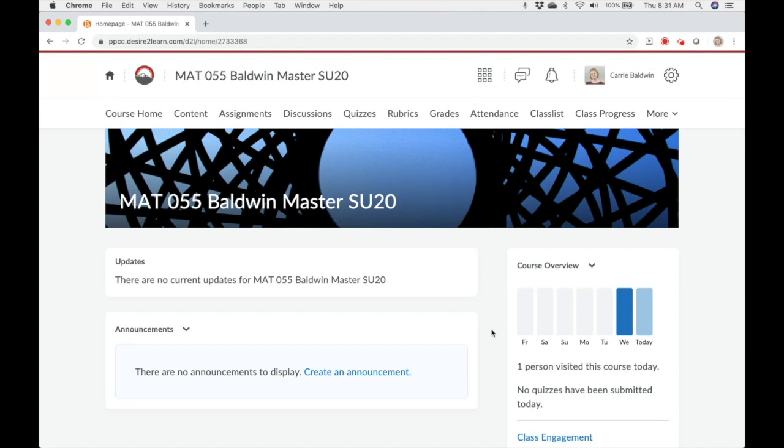Remember, it doesn't replace the content in your course, it just adds to it. First, go to the D2L course shell that you want to copy the content into.